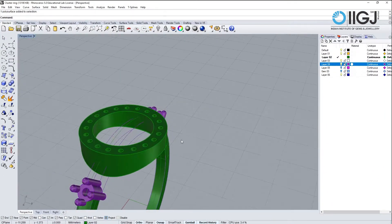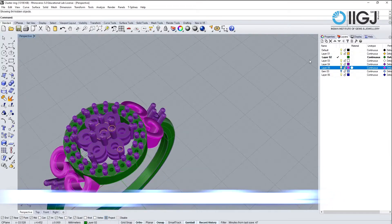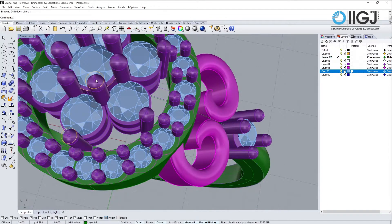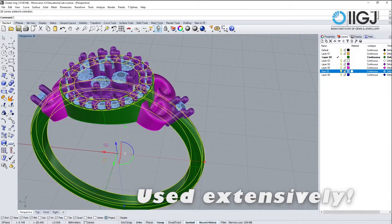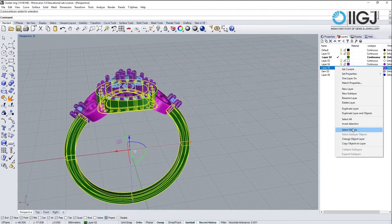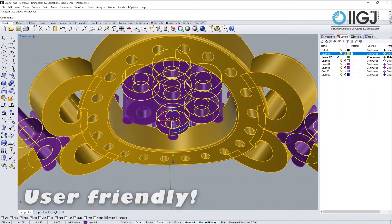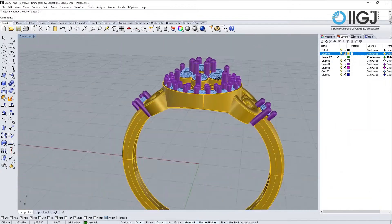In the jewelry industry, Rhinoceros CAD is one of the most popular software and is used extensively. Why is that? Simply because Rhino is a user-friendly and fairly inexpensive software.